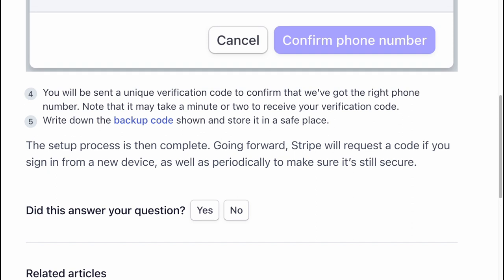The setup process is then complete. Going forward, Stripe will request a code if you sign in on a new device, as well as periodically to make sure your account remains secure.